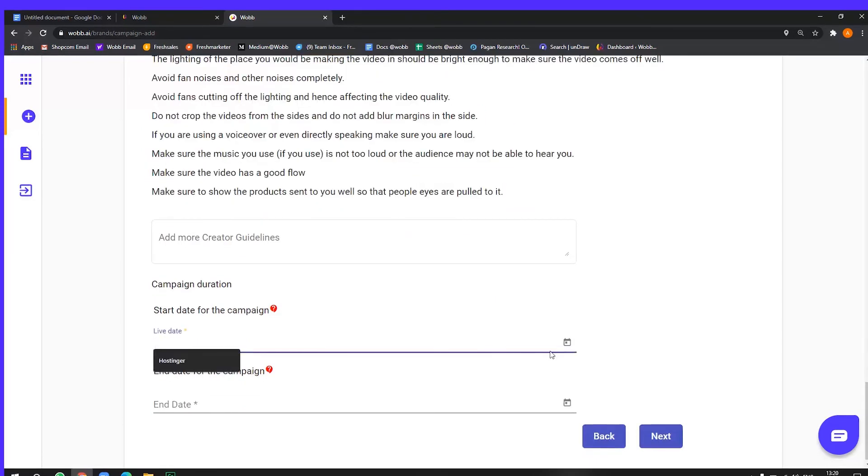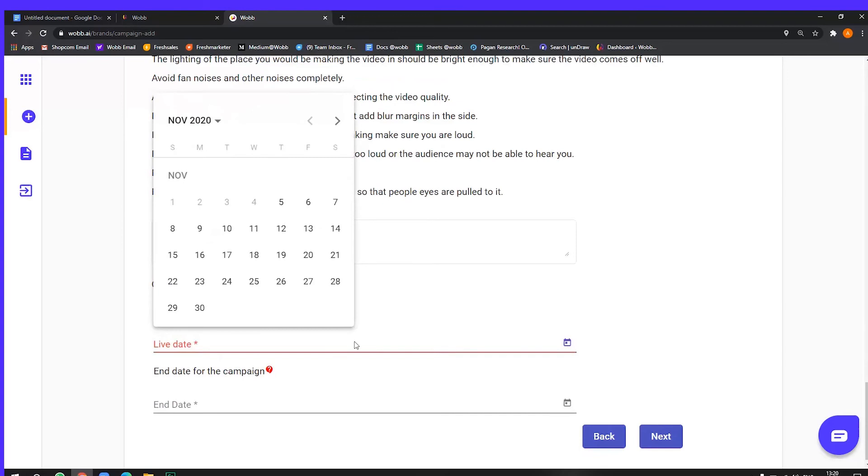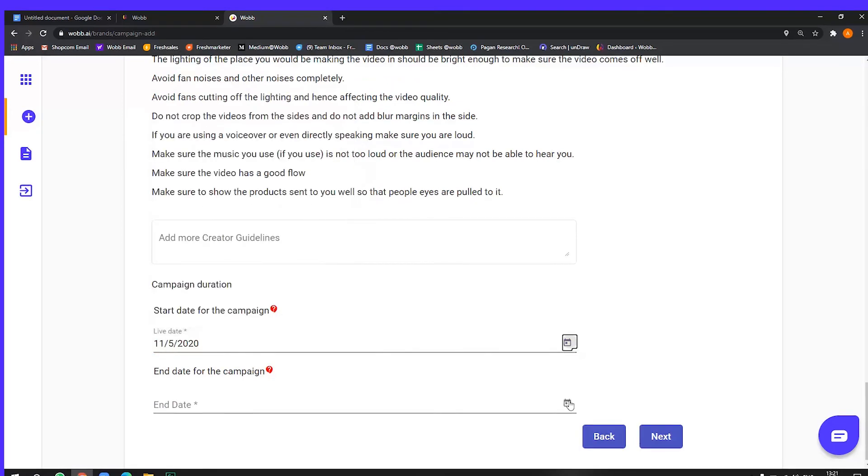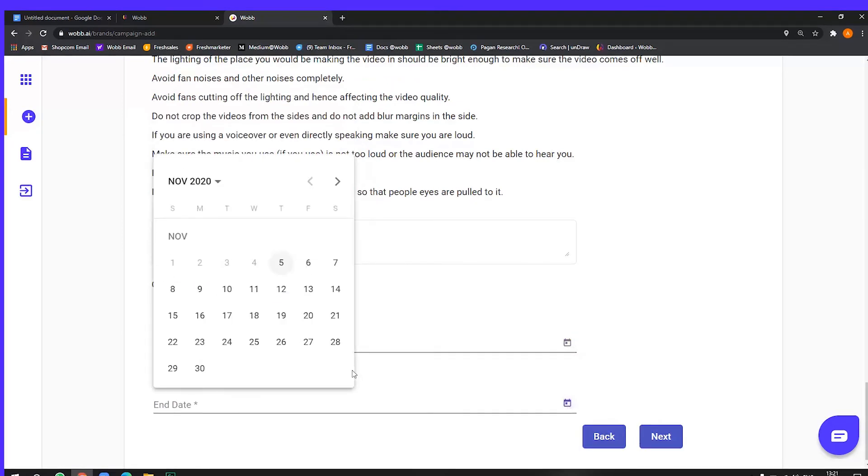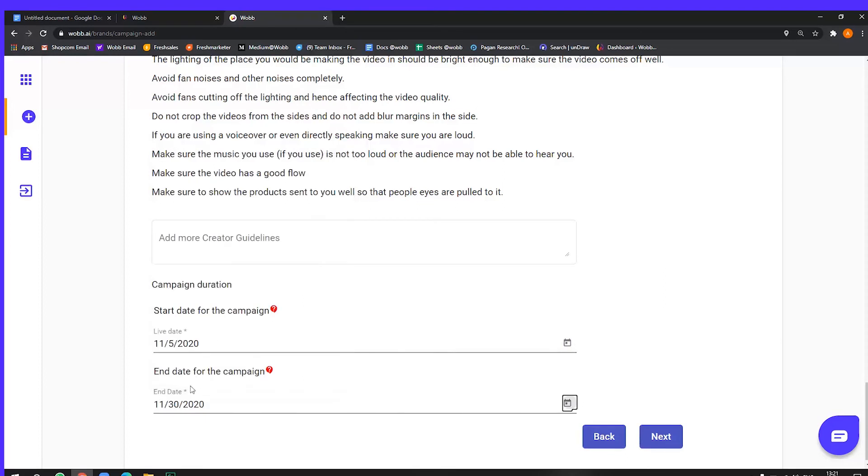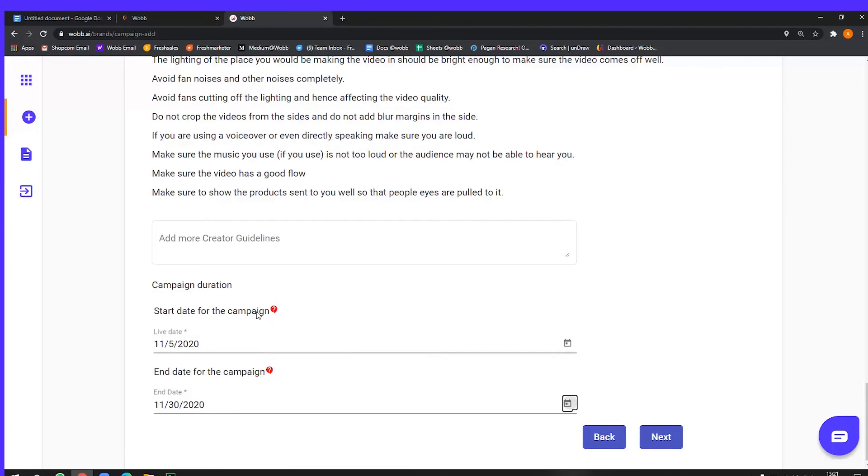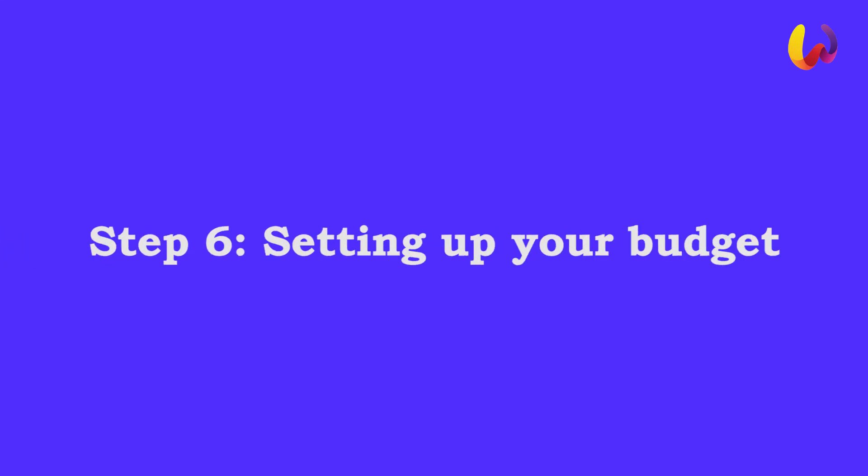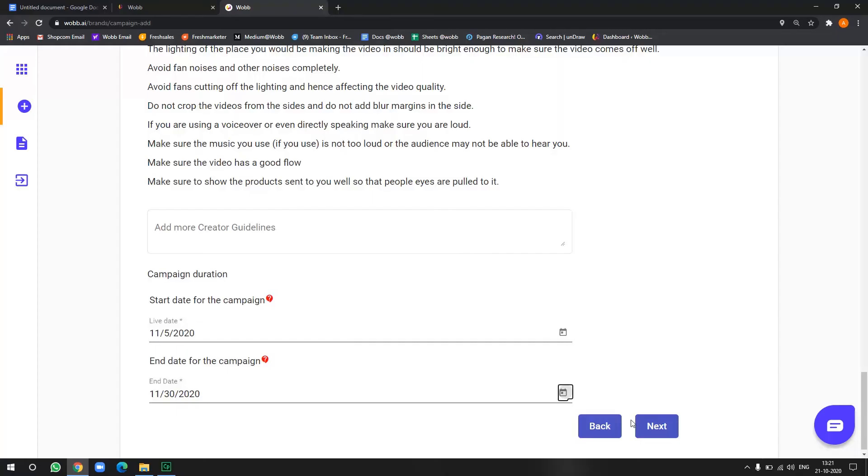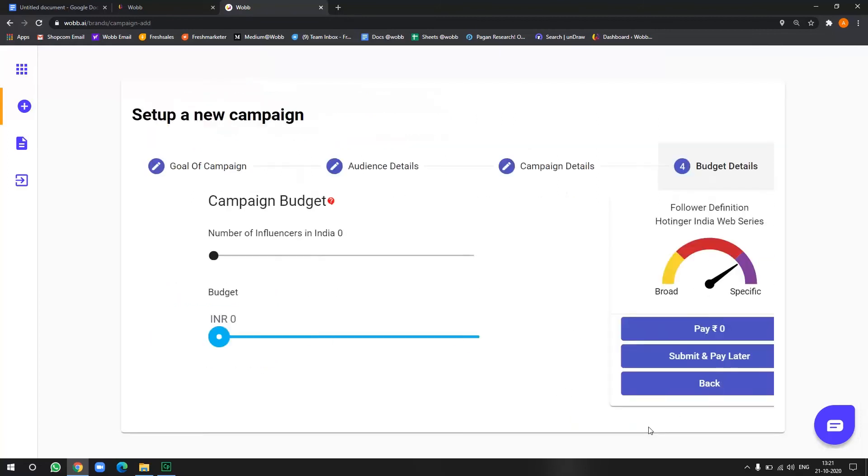Now towards the end, now you choose the date of your campaign. Let's say I want my campaign to start from 5 of November and by 30th November. Now between this time period, all your influencers who will be endorsing a campaign will have to complete all the steps involved in order to complete the campaign. Okay. And then let's click next.